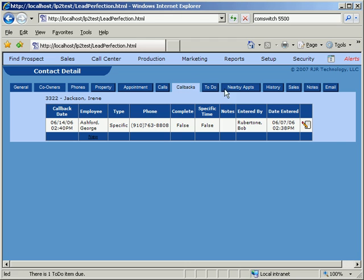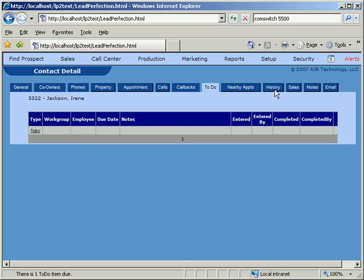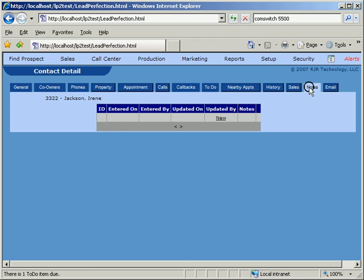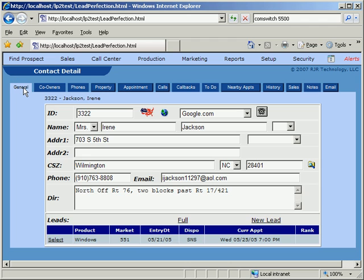The first tab is the General tab. It contains most of the name and address information associated with this prospect. At the bottom, there's a section for leads.